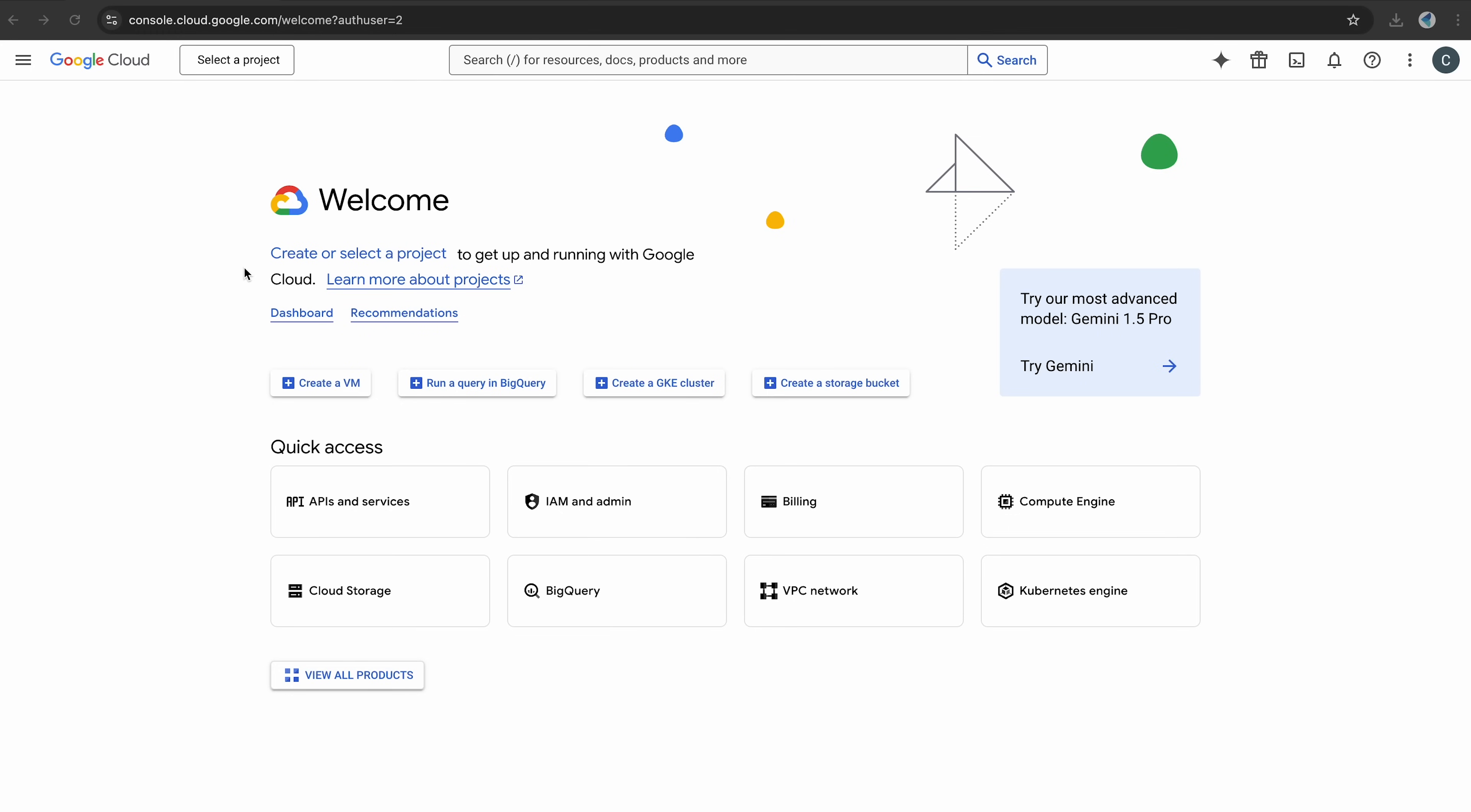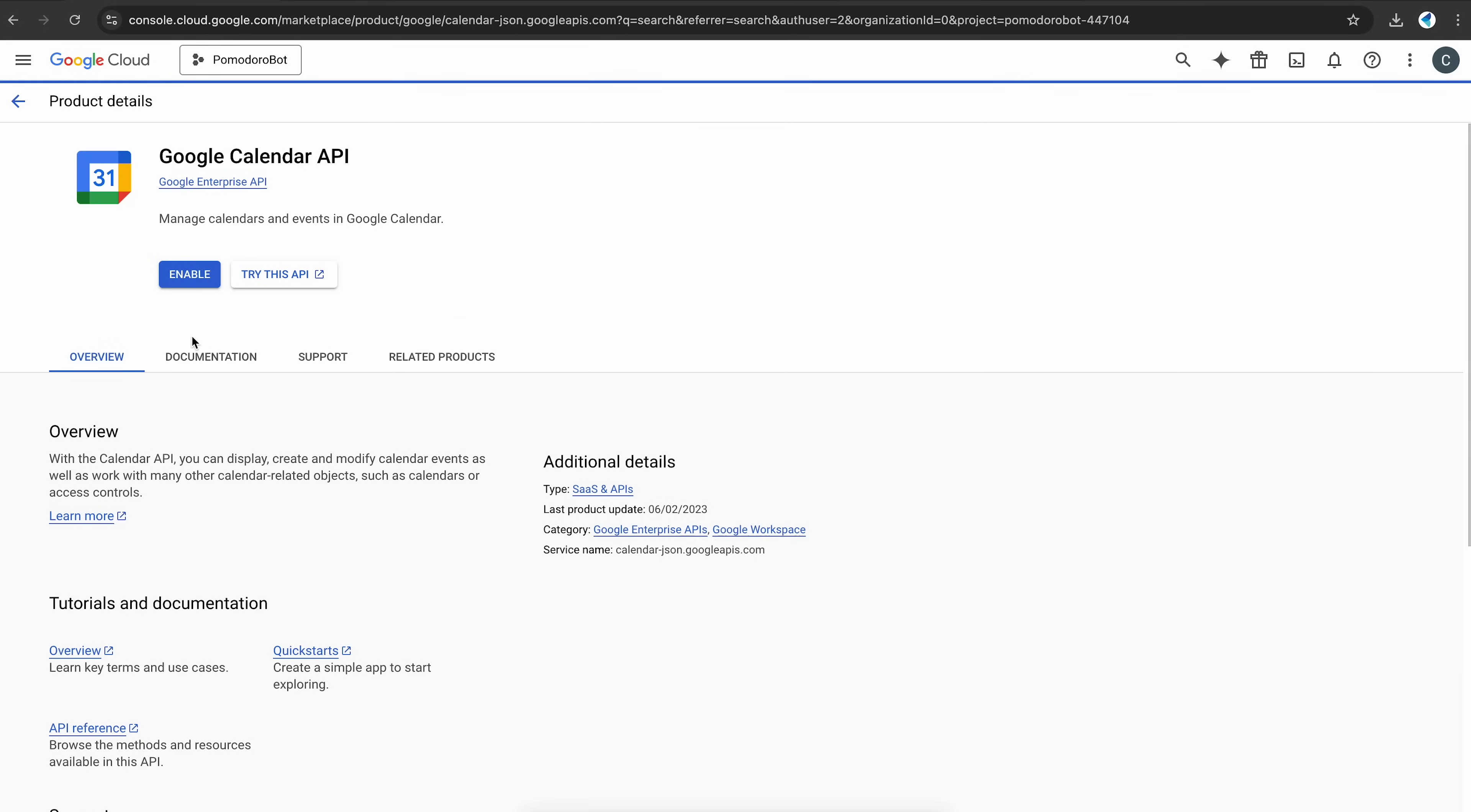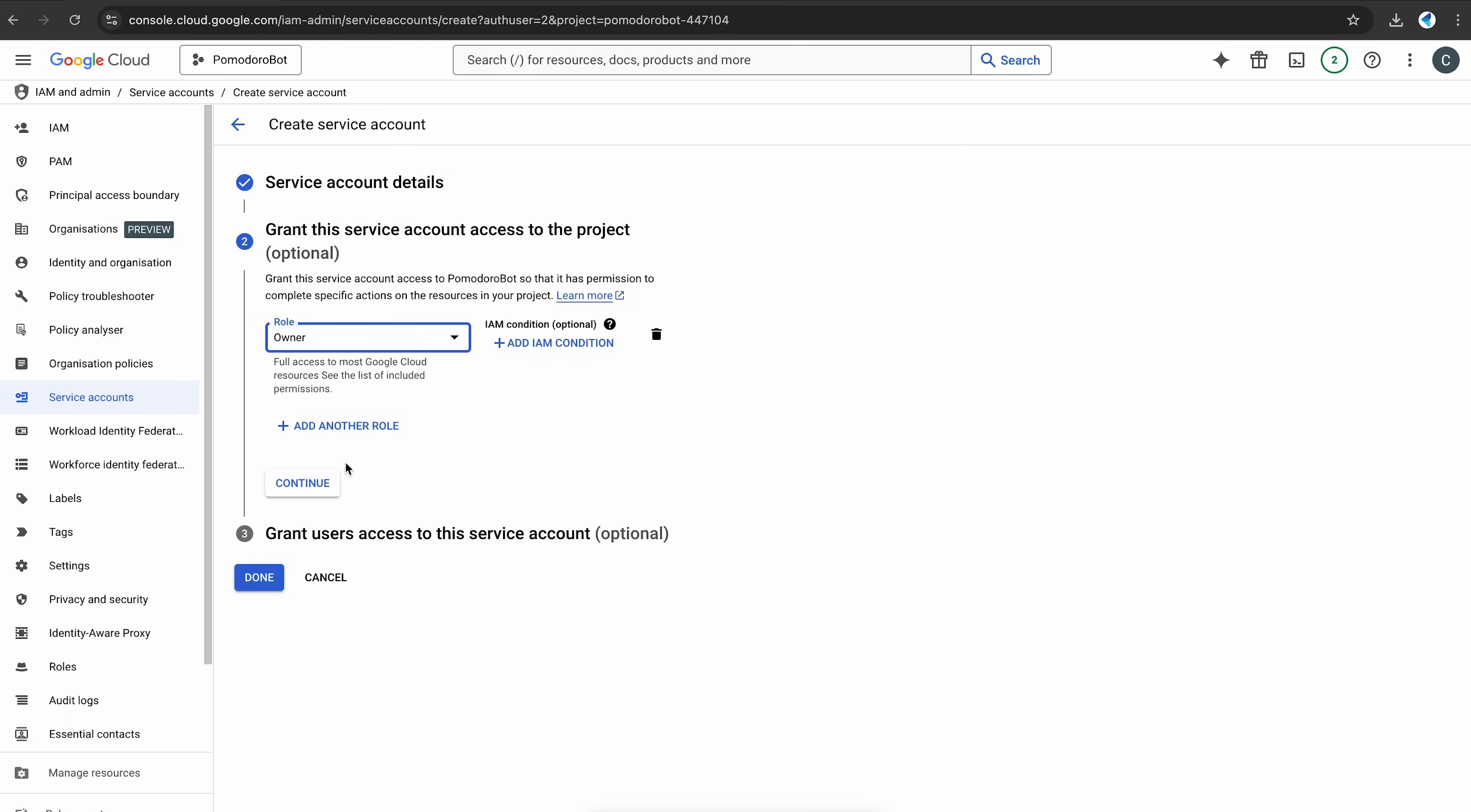To ensure you never miss a meeting while staying focused, let's integrate Google Calendar with your Pomodoro bot. Head over to the Google Cloud Console and create a new project. Once your project is set up, enable the Google Calendar API by searching for it in the API library and clicking Enable. In the Google Cloud Console, go to the IAM and Admin section and create a service account. This account allows the bot to securely access your calendar, assign it the role of editor or owner, and download the key file in JSON format. Keep this file handy. It's your service account file.